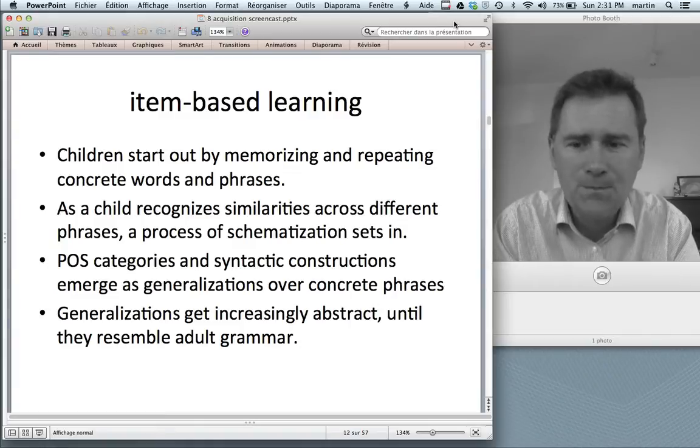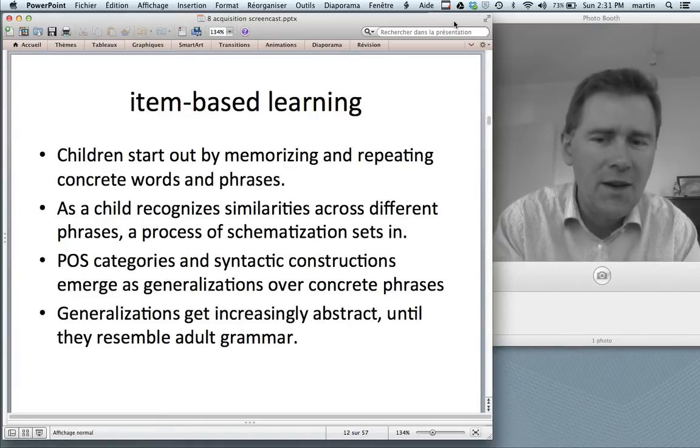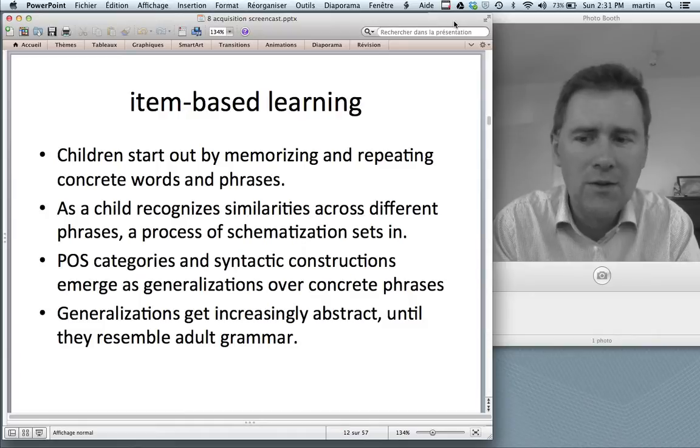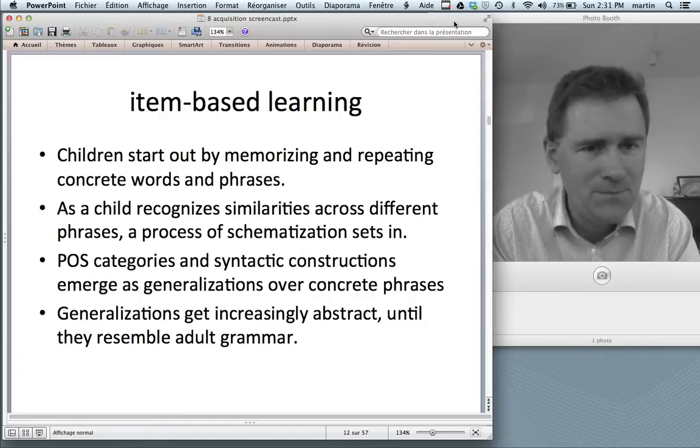This means that part of speech categories and syntactic categories are not fundamental — they're not things you start out with or that are hardwired into your brain. Rather, they emerge as generalizations over concrete phrases — something that comes relatively late. You start with concrete and small-scale generalizations, and you get ever more abstract as you go on learning your language. So these generalizations get increasingly abstract until they resemble adult grammar.